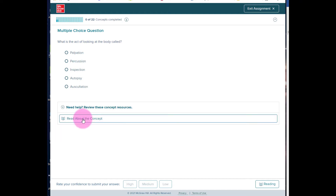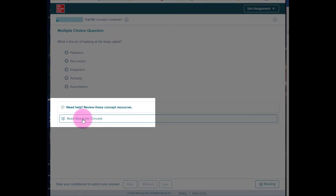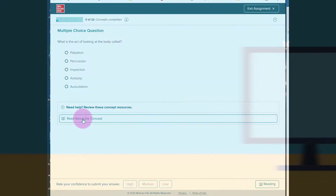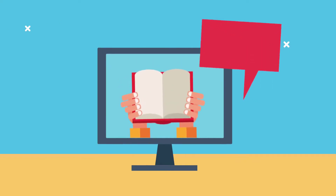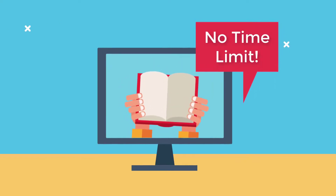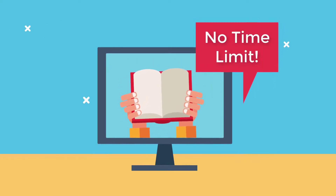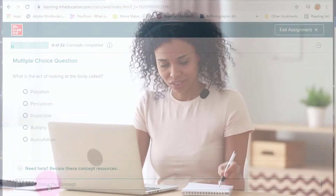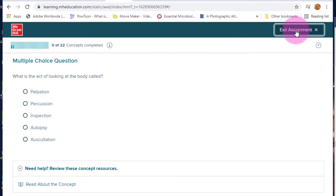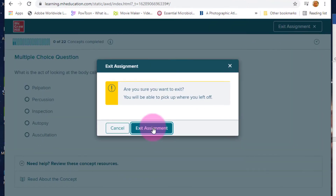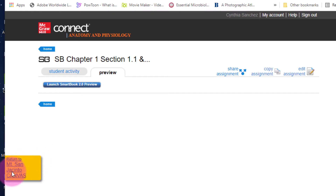Each question comes with a link that allows you to read more before answering. There is no time limit, and you may finish these tasks in more than one setting. The Connect program will save your place for you. Now, I'm going to exit this assignment and return to Canvas by clicking on the yellow tab here.